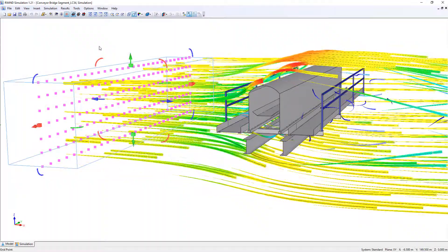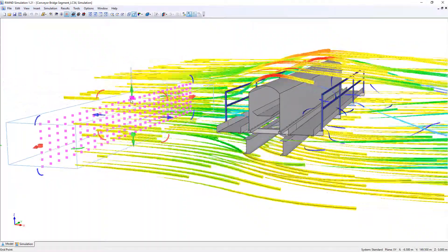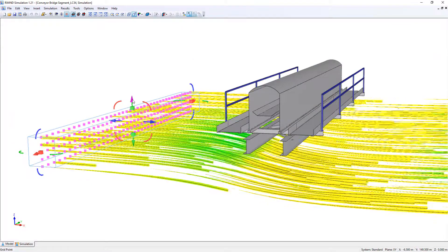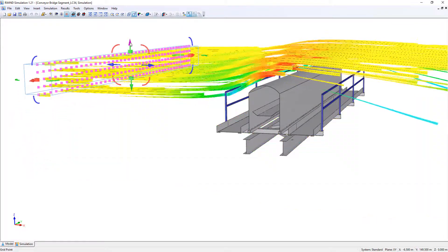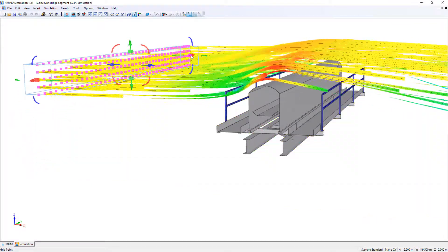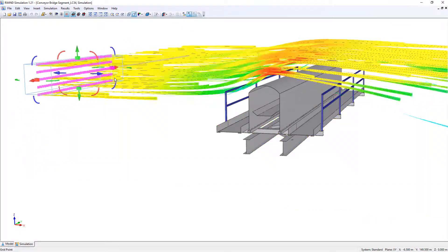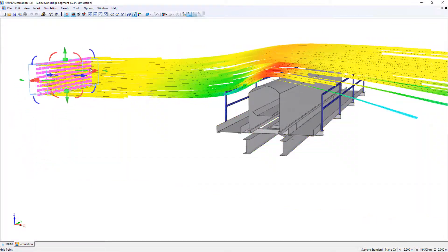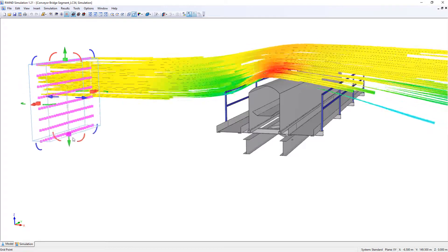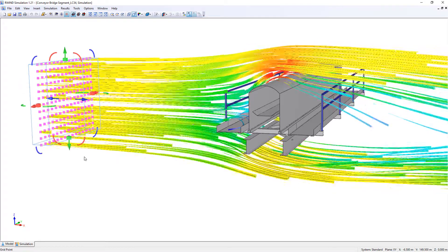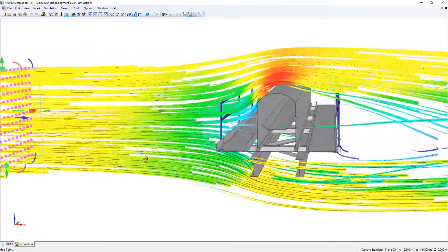For an optimal evaluation of the flow results, partial areas can be displayed separately. These areas can be adjusted graphically — simply move them into your desired position.